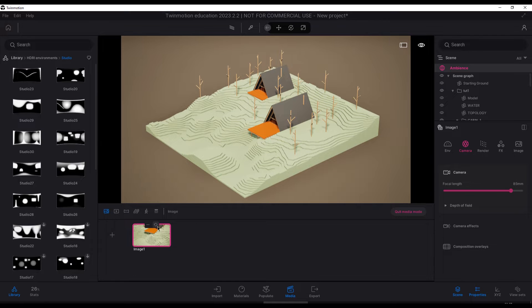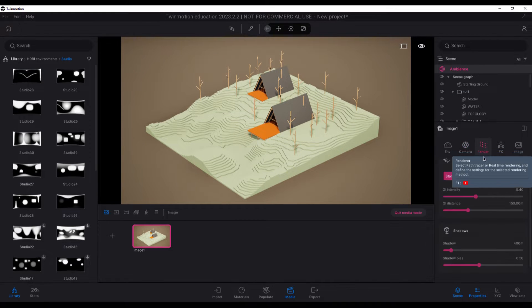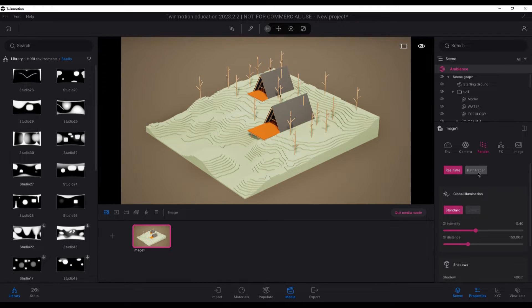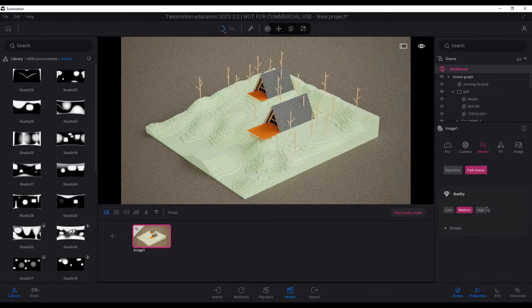Once the scene is where we want, we update it so that it saves the position, and we activate the path tracer to see how it is looking.